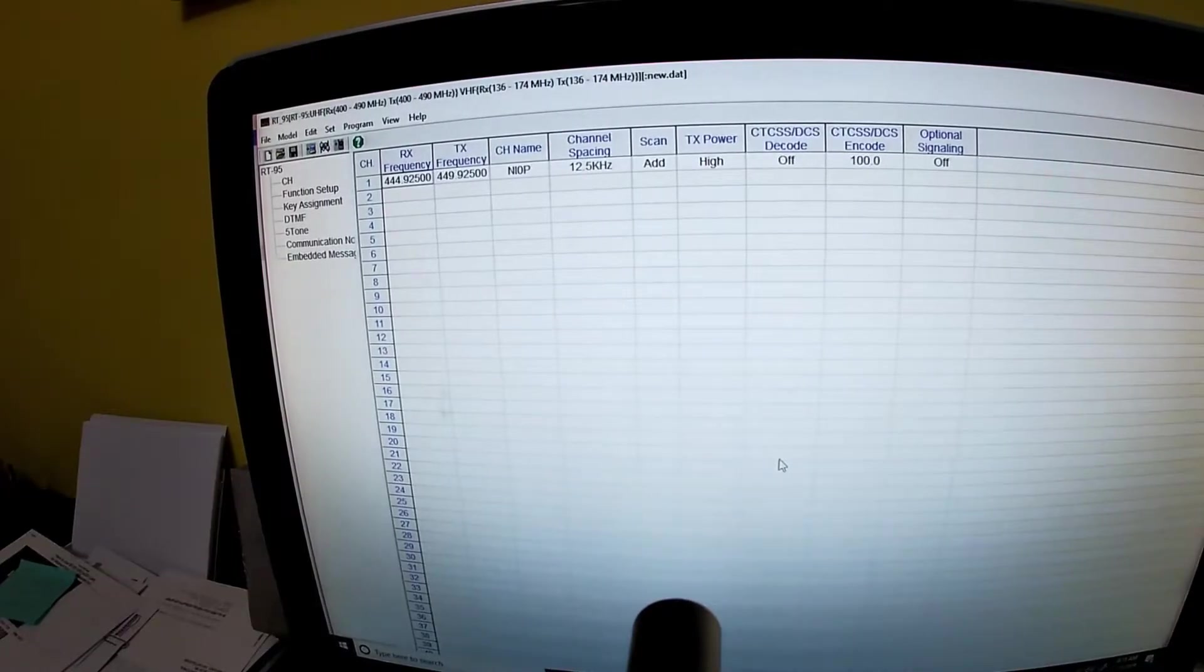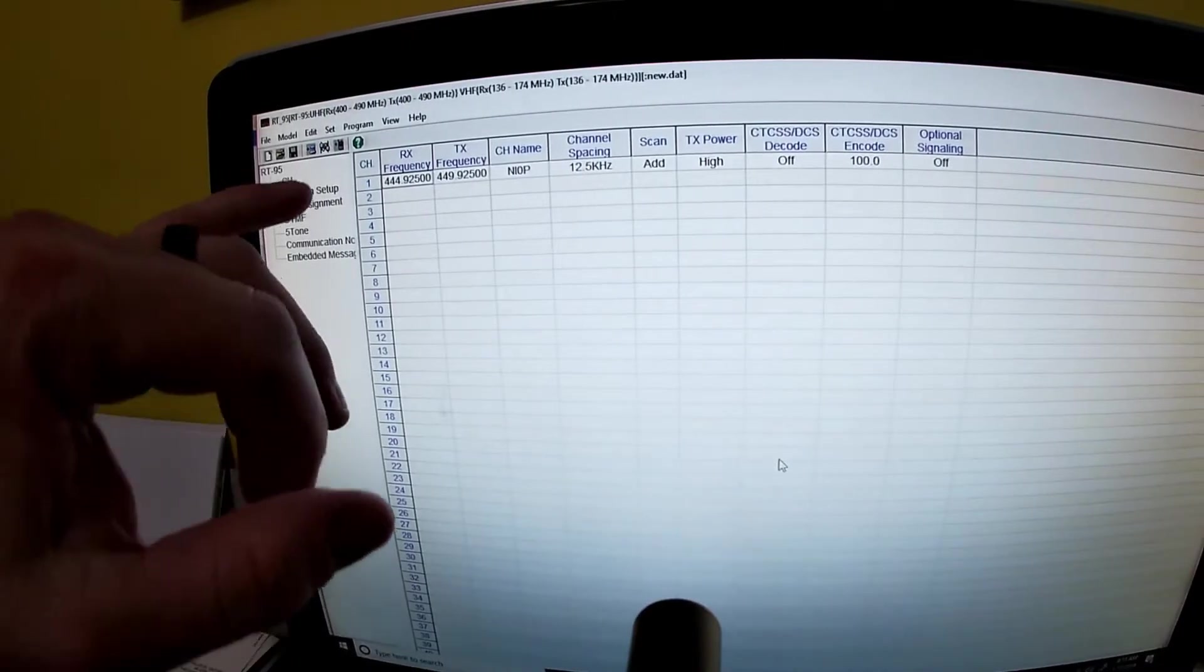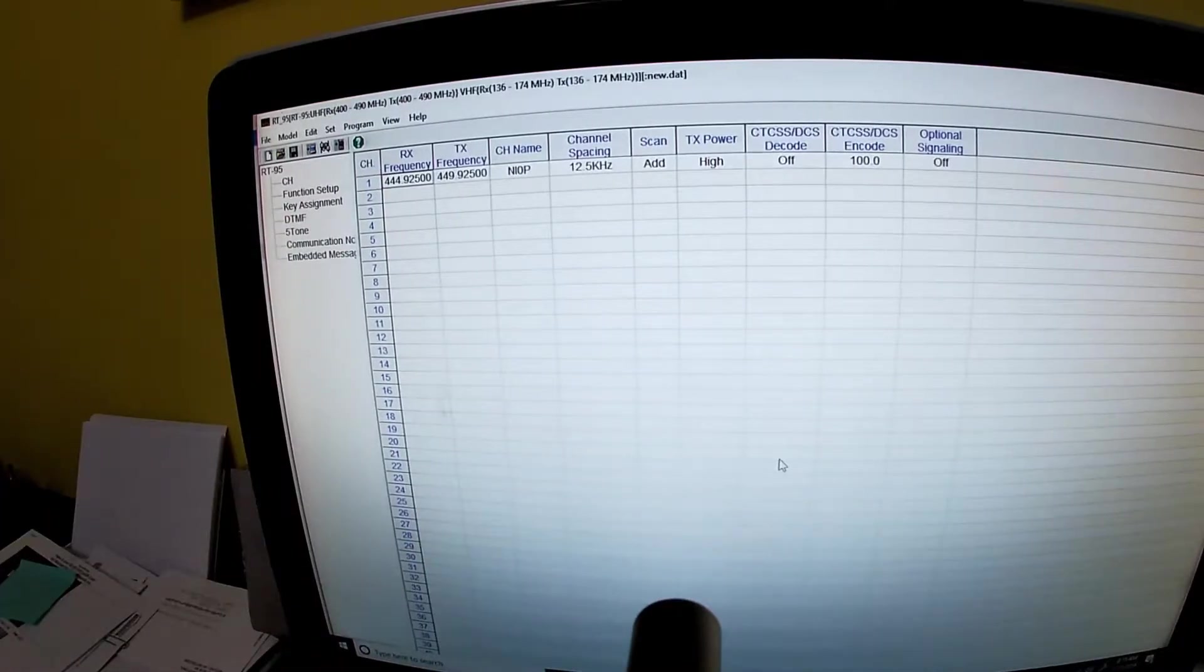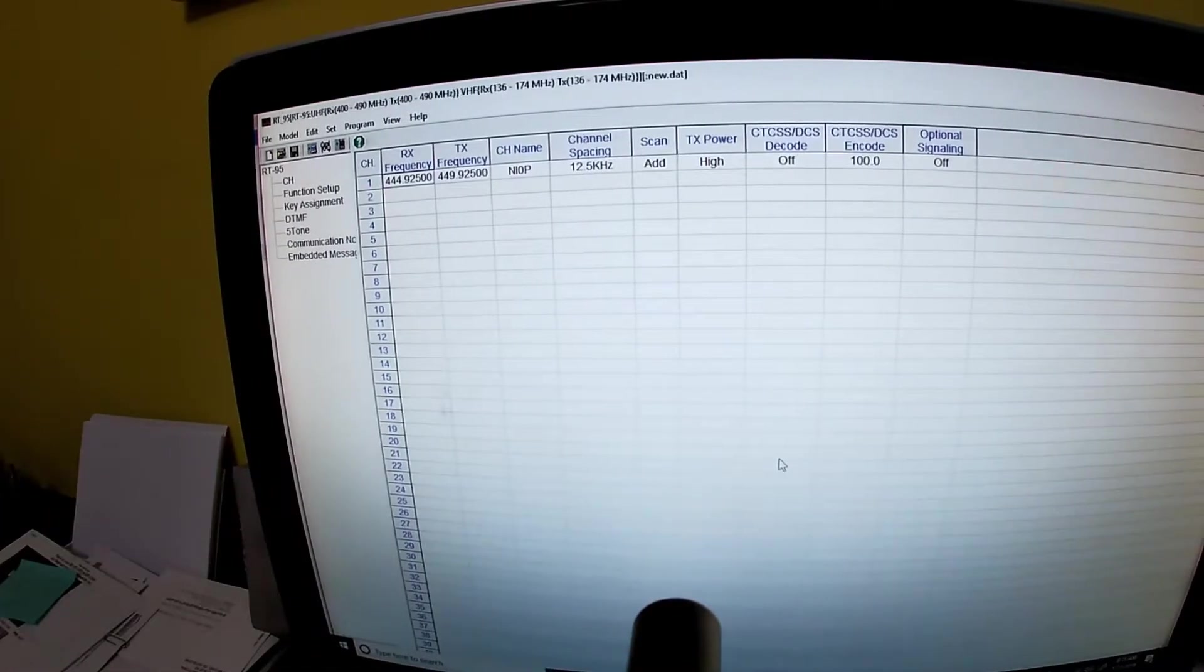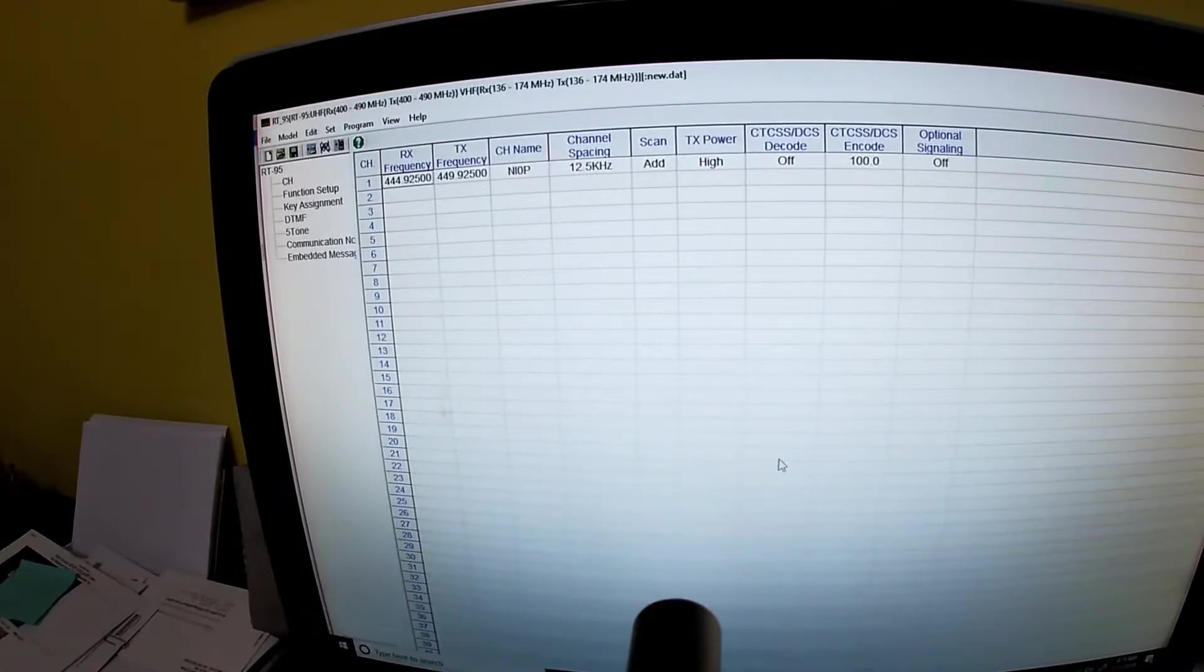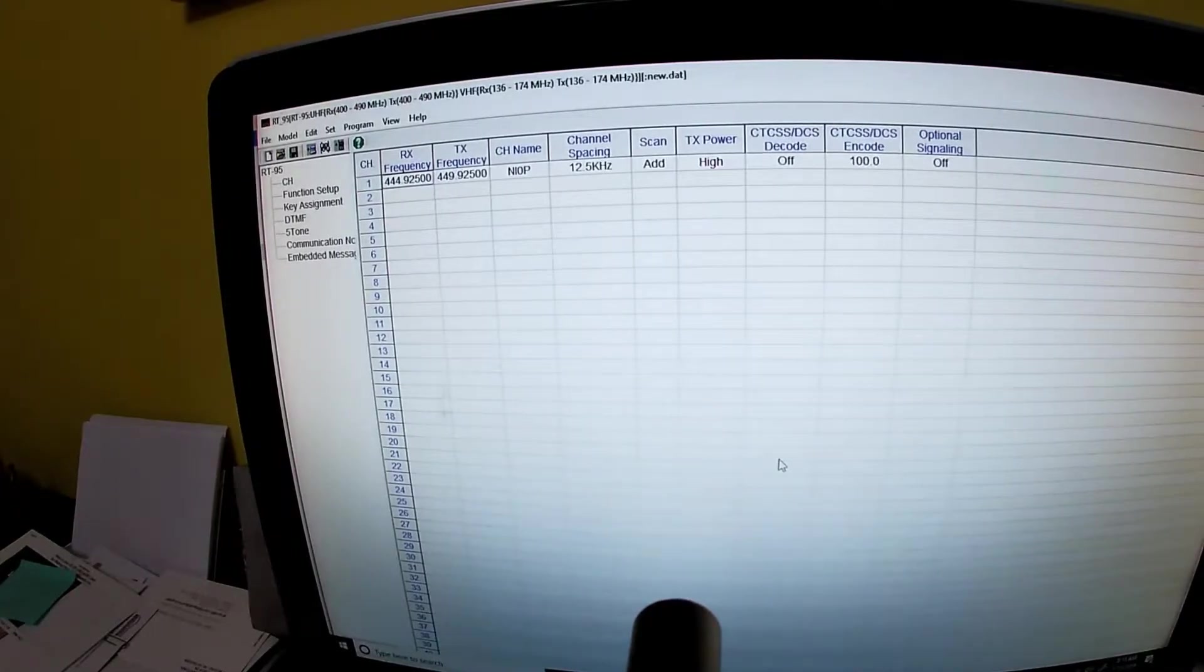And then you hit okay and then there you are, it's up there. And then you'd add the next one and just keep going down that way with all the repeaters that are in your area that you would want to use.